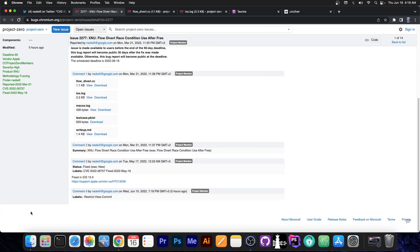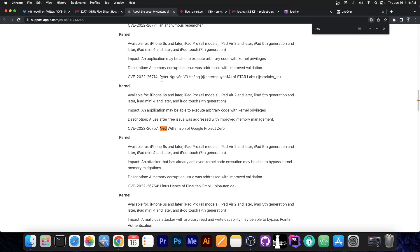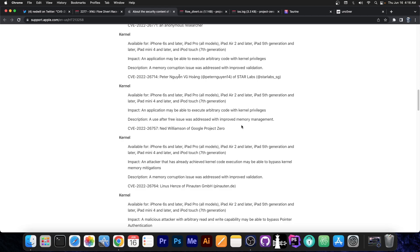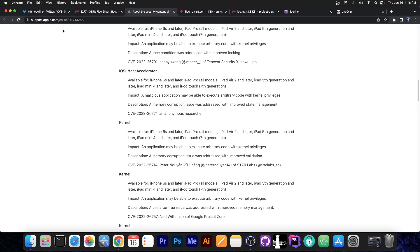This is a great achievement. It was patched by Apple in iOS 15.5. If you go ahead in here and check out the security content, you can find Ned Williamson and here's their vulnerability. Impact: an application may be able to execute arbitrary code with kernel privileges — Ned Williamson of Google Project Zero. This is exactly what you would need for a jailbreak: to be able to execute code with kernel privileges.